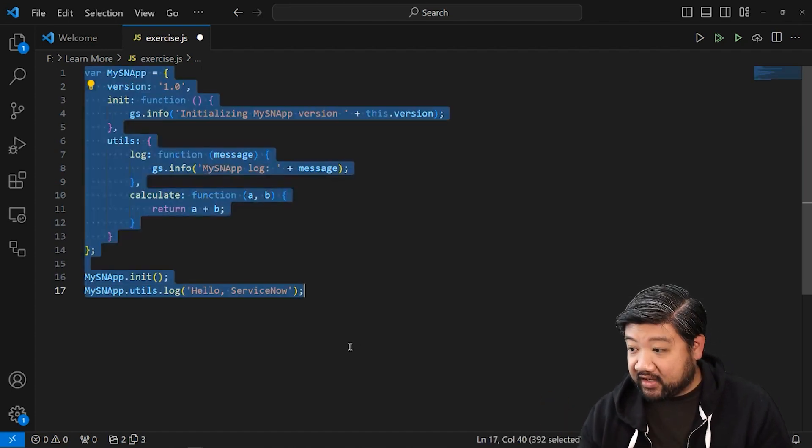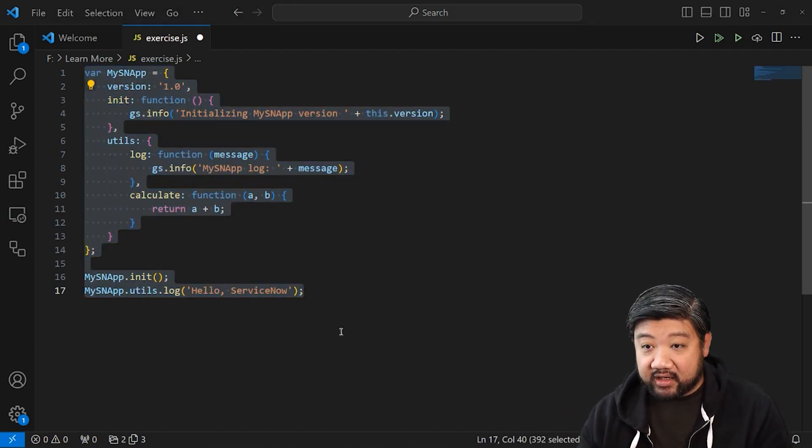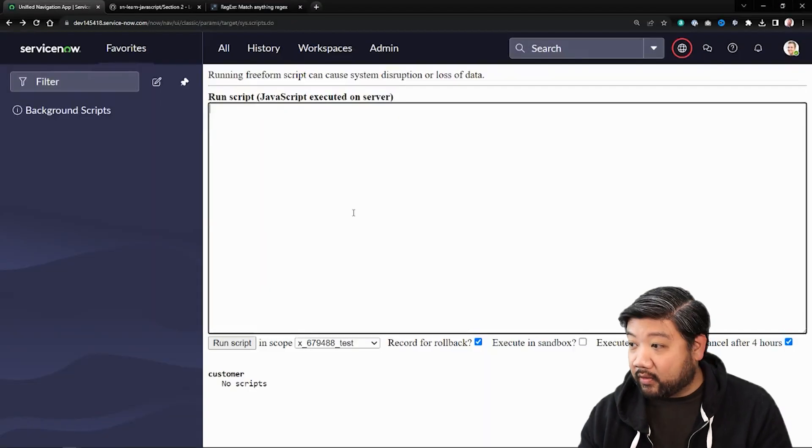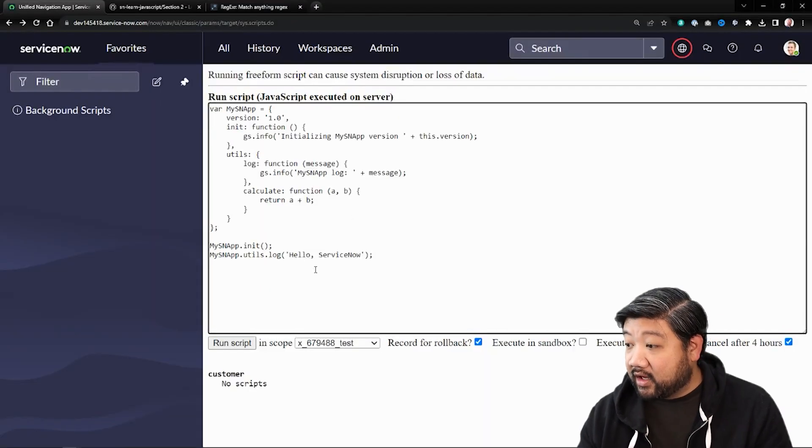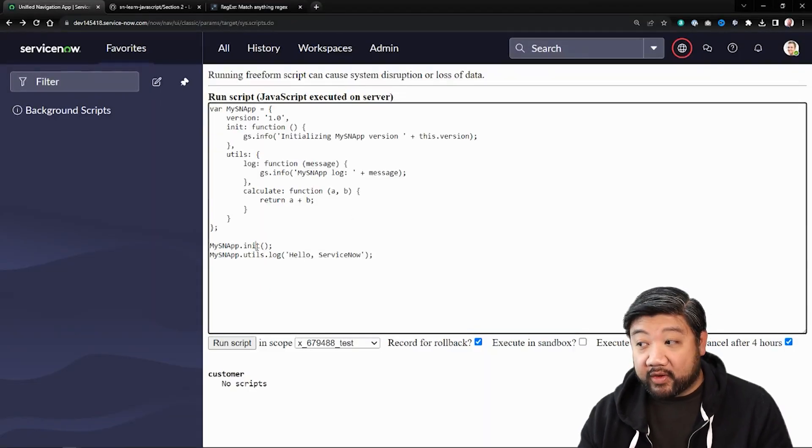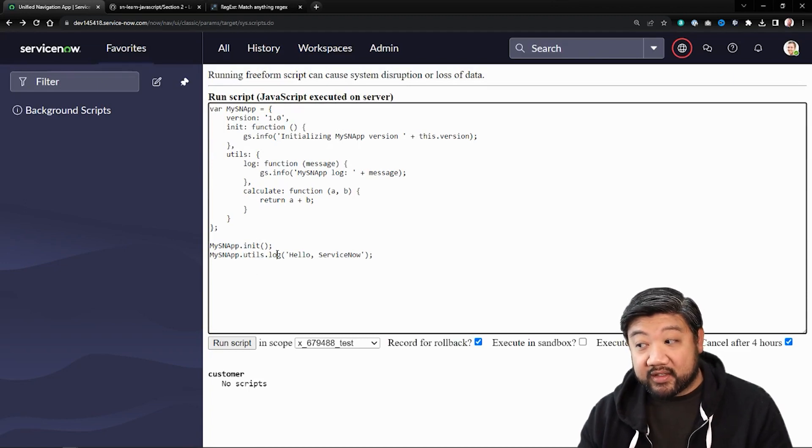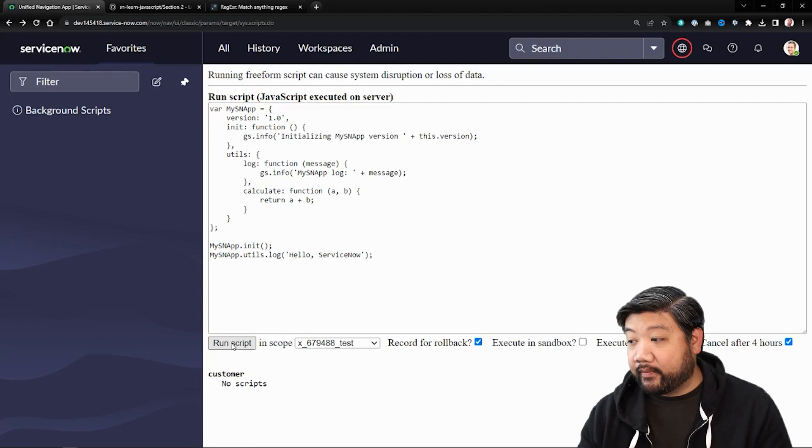All right, let's go ahead and take this and load it into ServiceNow, see how it runs. You'll see that I'm calling that initialization function. And then I'm calling the sub namespace with its own method inside of it.